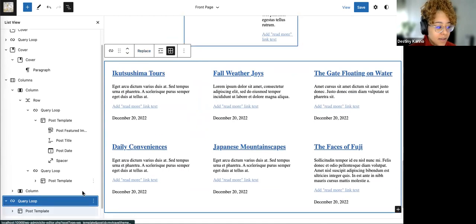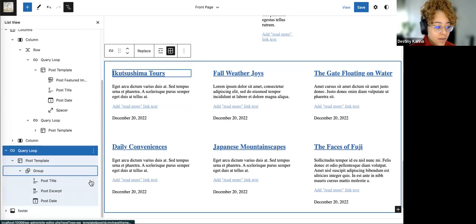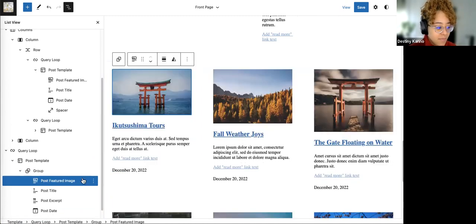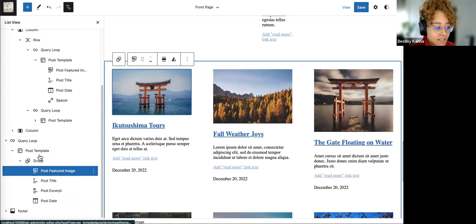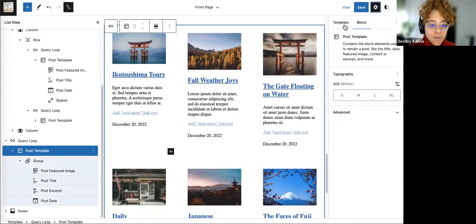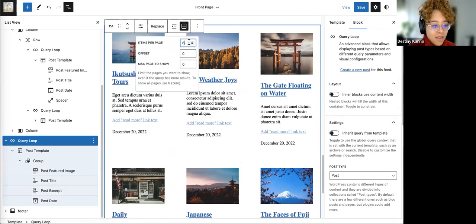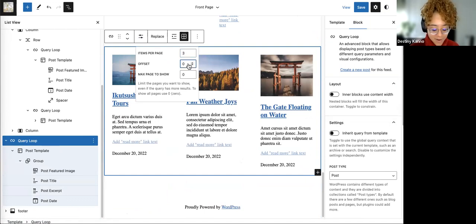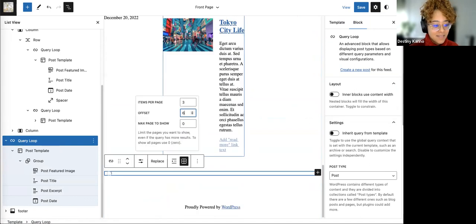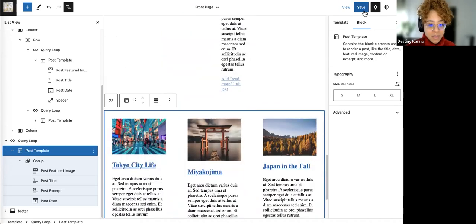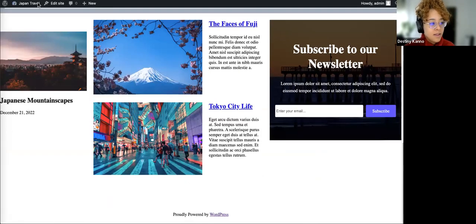I'll add this one last query loop, add a featured image so we can see some things, and do that one last manipulation of the query loop block so it doesn't inherit. I'm just doing page three offset from about six, so it skips the previous posts. I should have created more posts, but now we have those three posts at the bottom and we'll go back to the front and refresh.